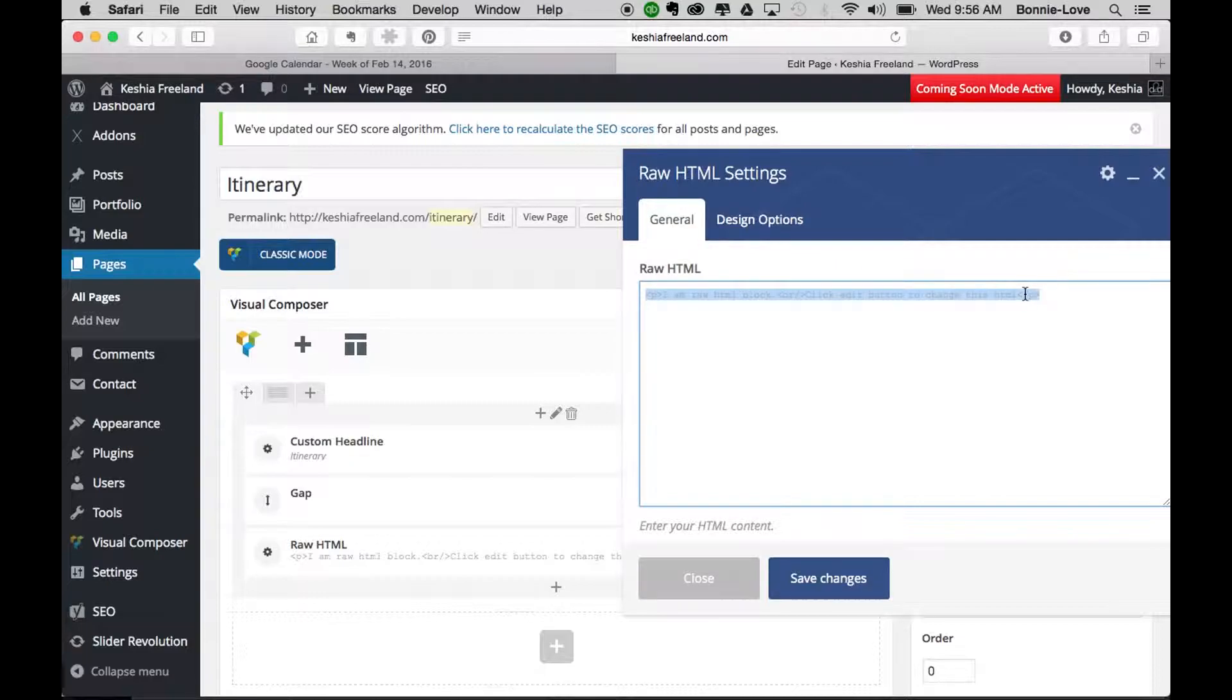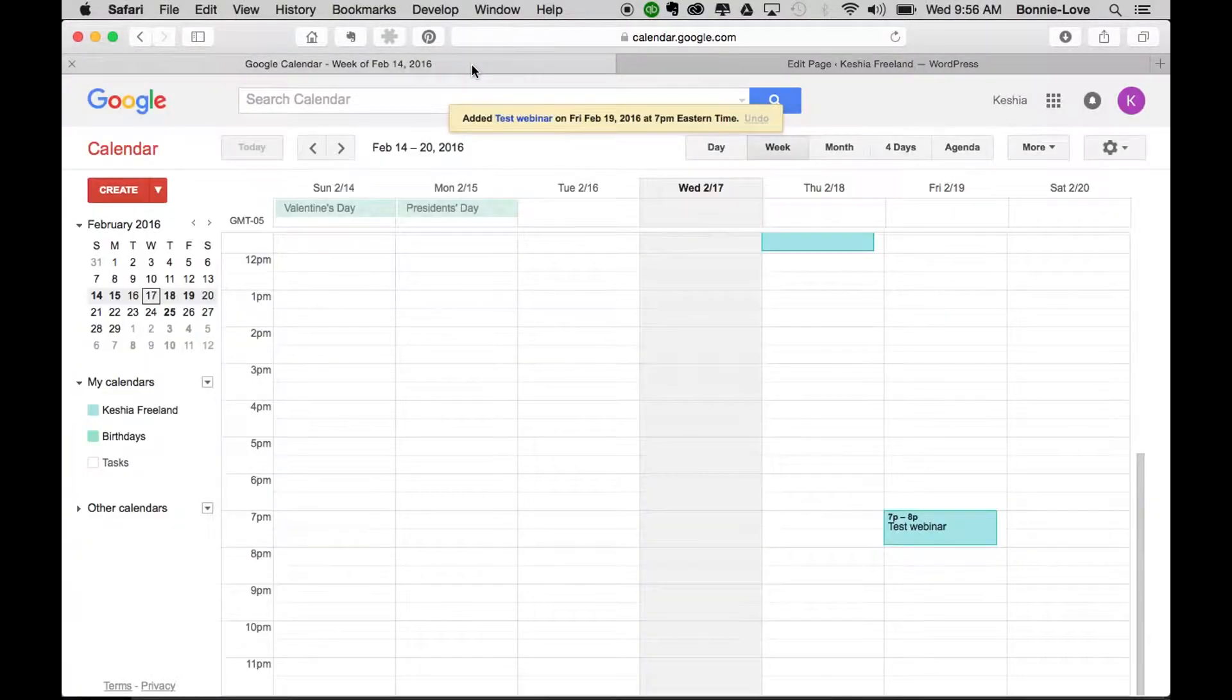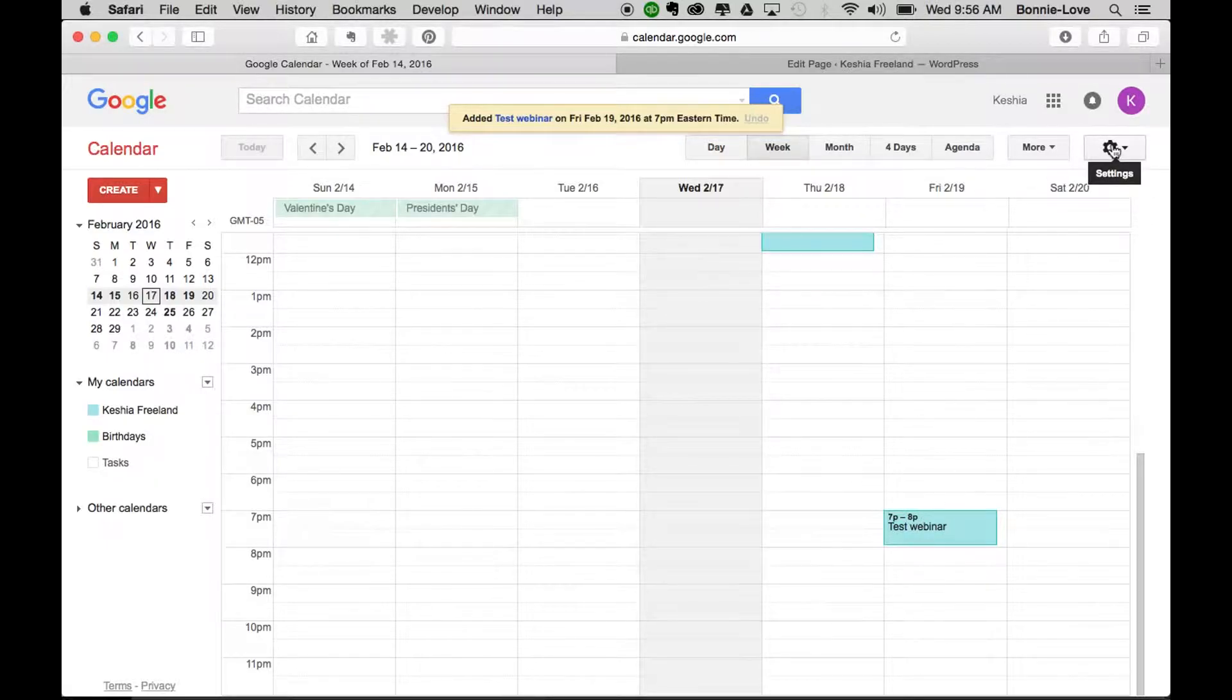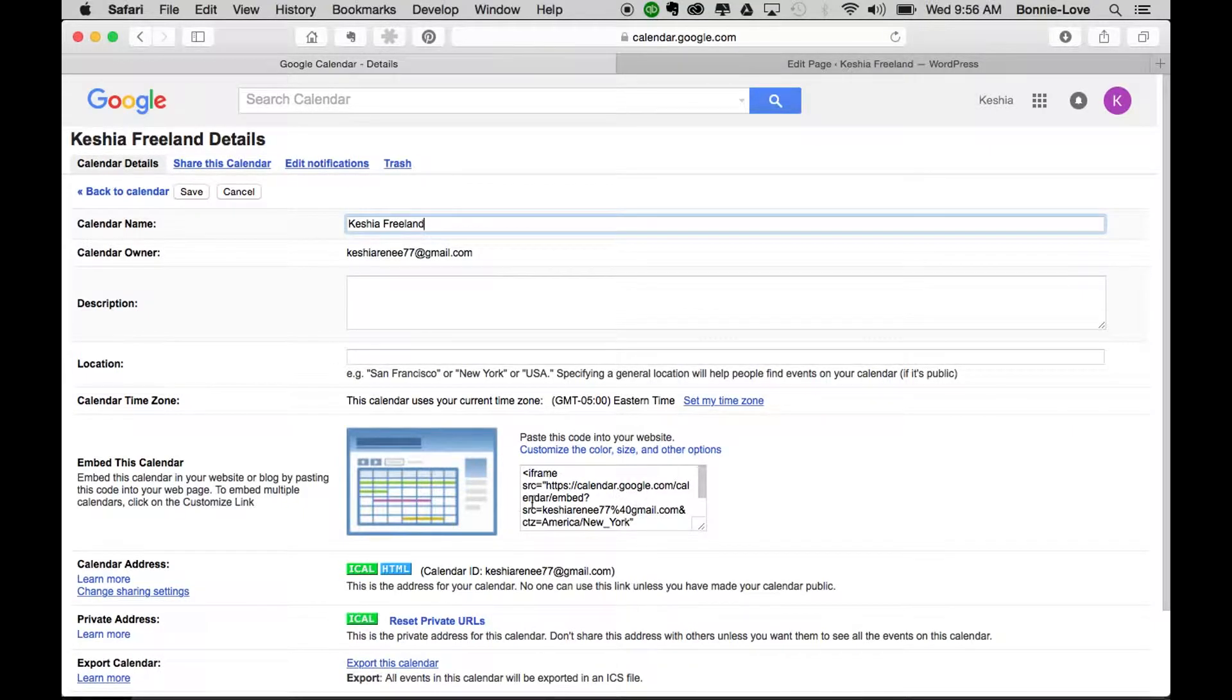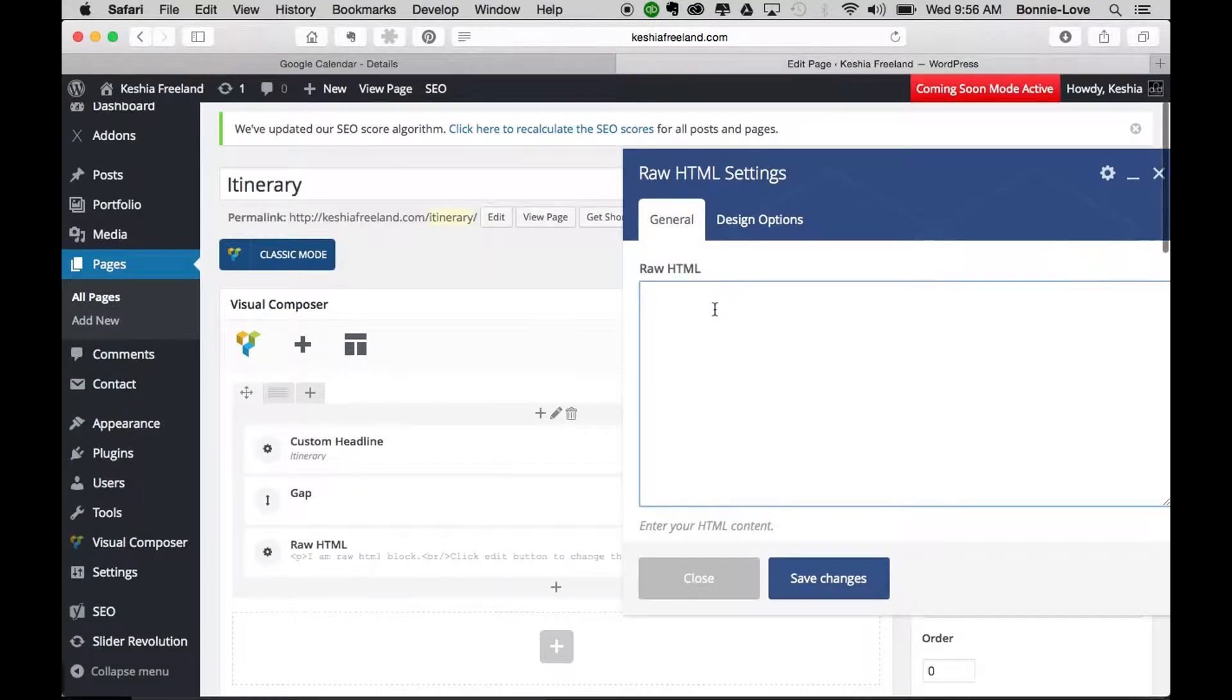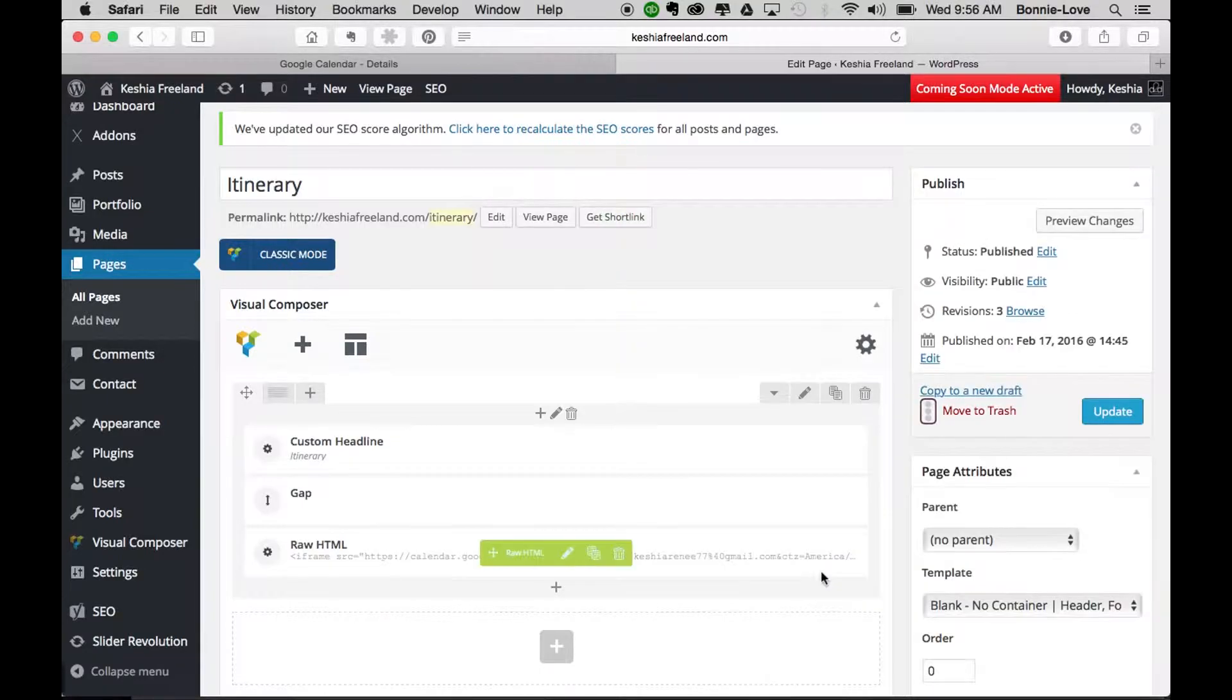Now what I didn't show you is that you need to go back to your Google Calendar. You need to go to the settings gear icon, click on Settings, click on Calendars, find the calendar that you want to add to your website, and then scroll down until you see 'embed this calendar.' You're going to double click on that, do a copy, and then simply paste it right in here. Once you paste that, you're going to save changes.